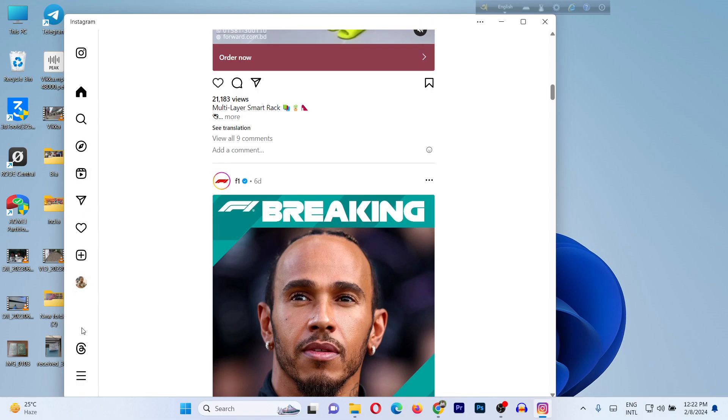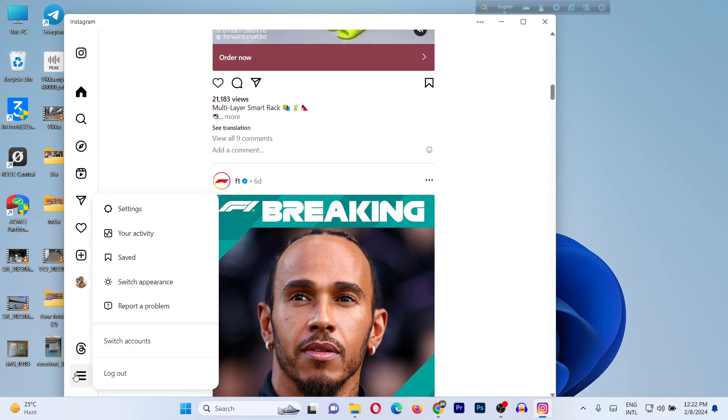At the bottom there's a 3-line menu. Just click on the 3-line menu and here is a pop-up with more setting options. You can switch accounts here or directly log out from here.